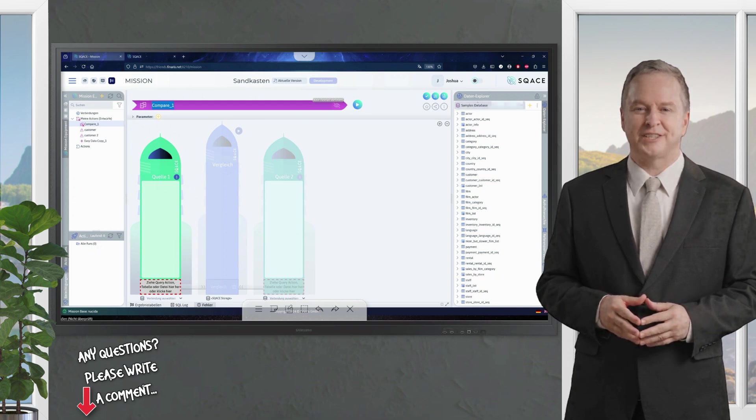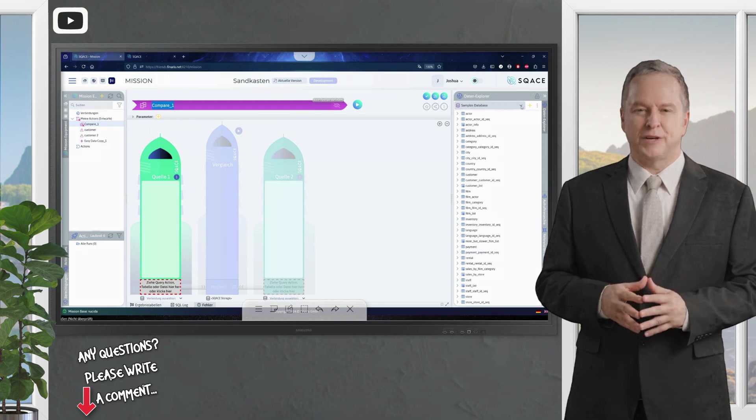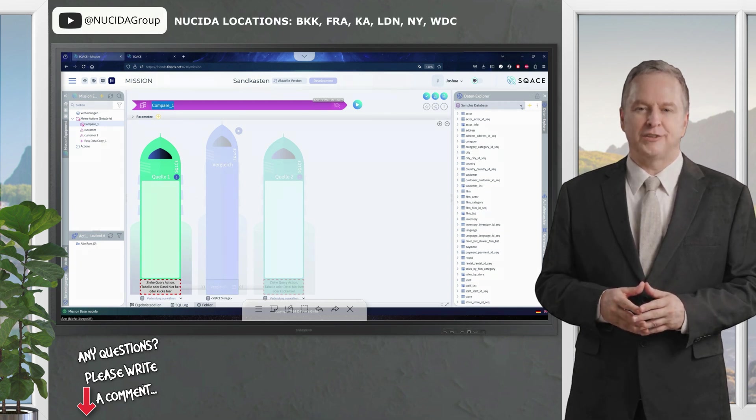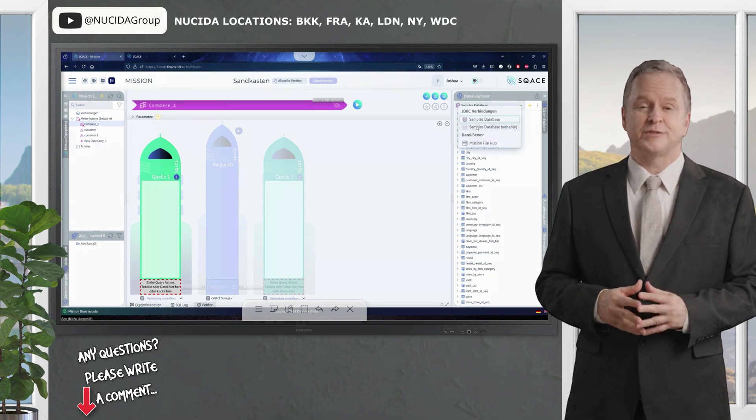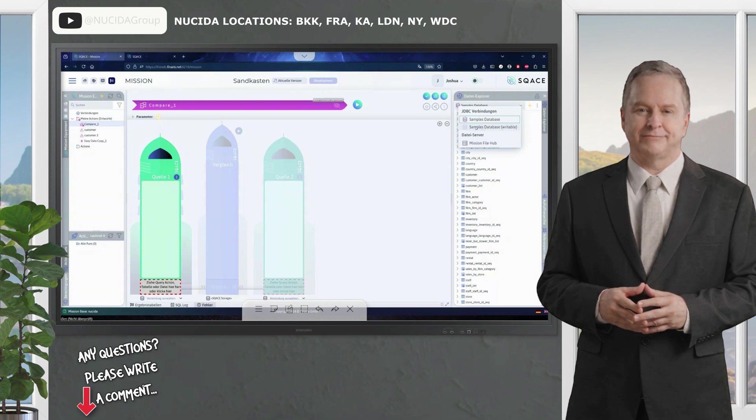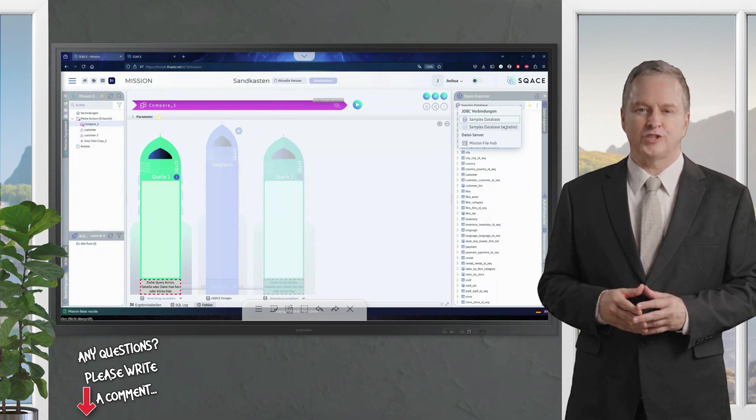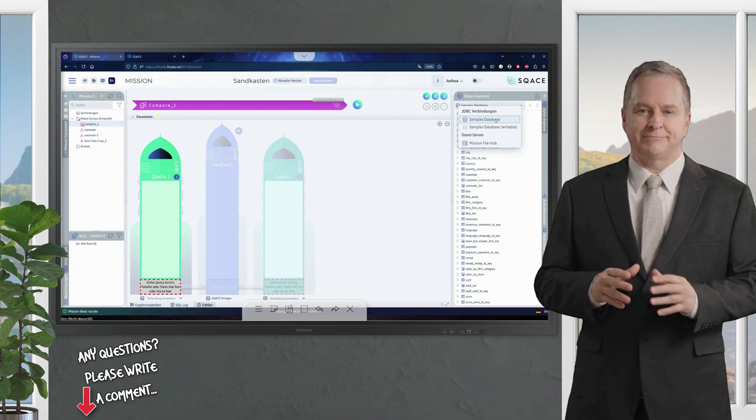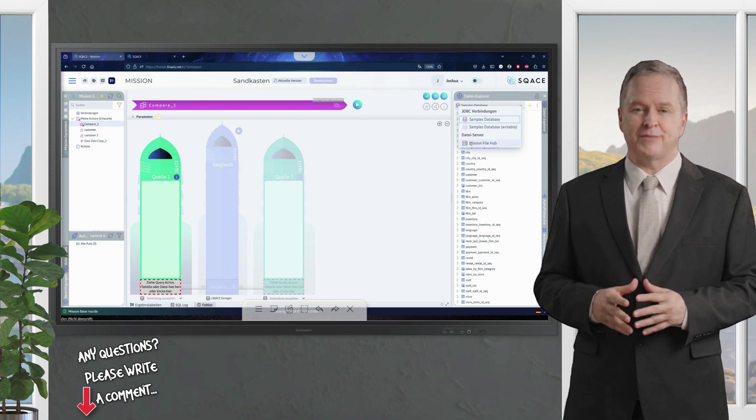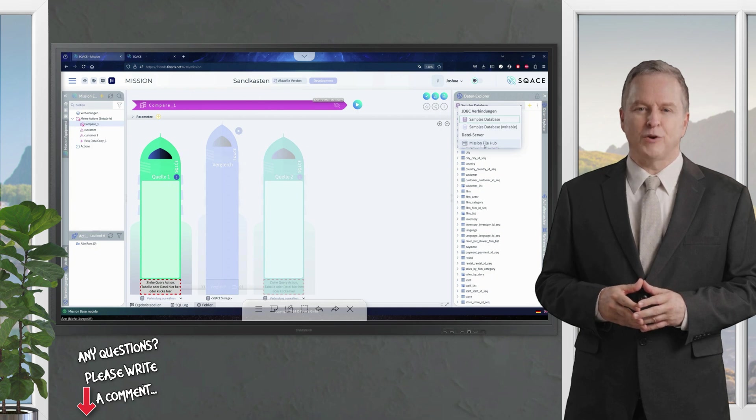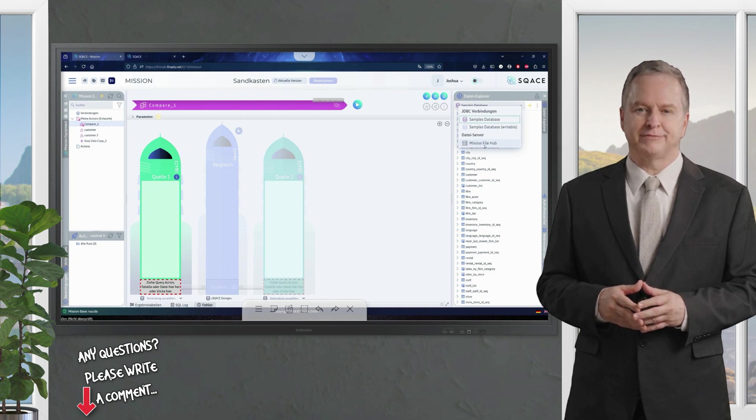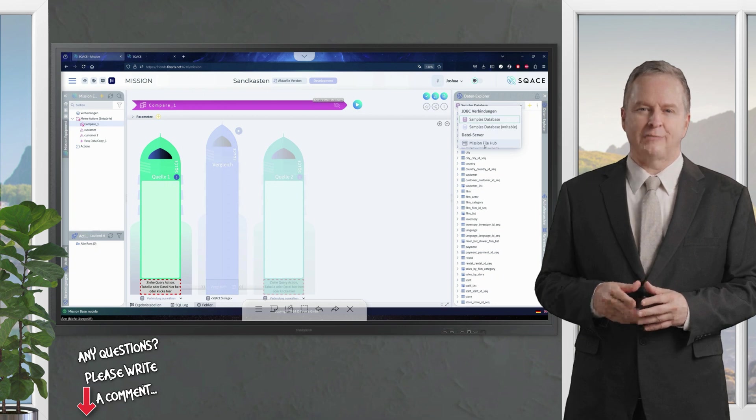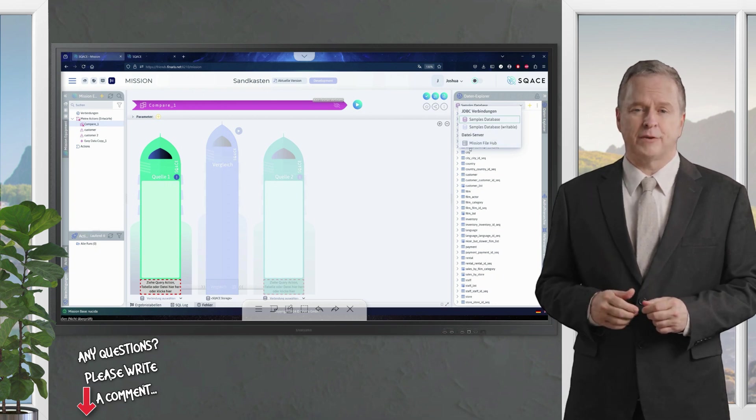I have selected our sample database here. Of course, this can also be any other data source, for example other databases. I now have a second sample database here, to which I can also write and change data. But the default sample database 1 is read only. You can simply upload files via the file server, the mission file hub, if you want to evaluate a CSV file, or an Excel file for example.